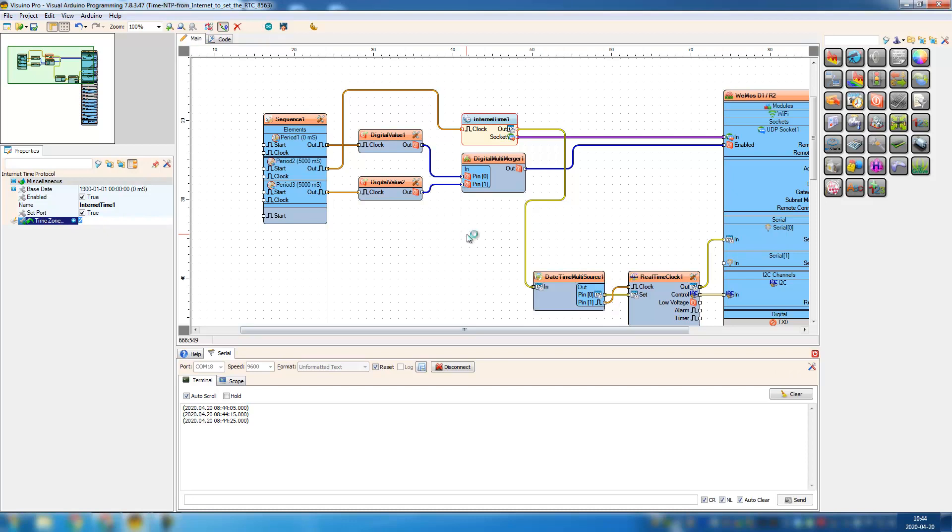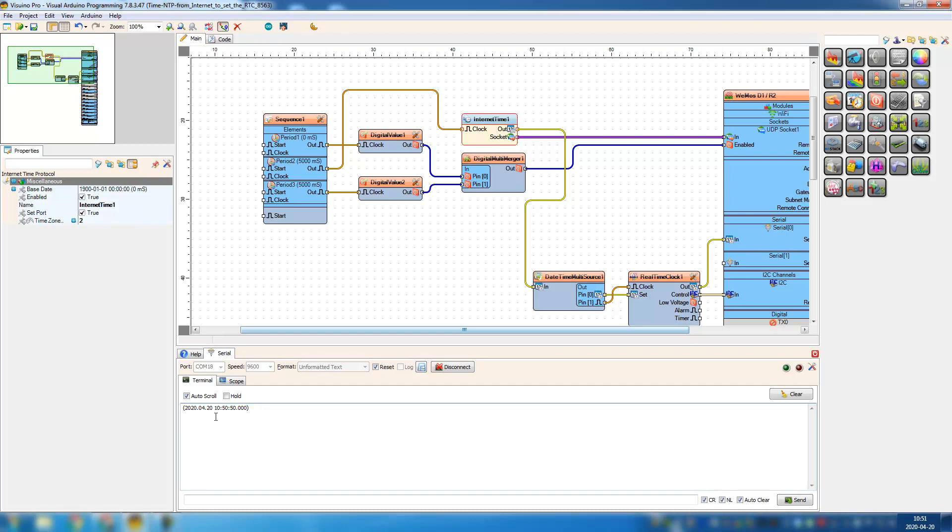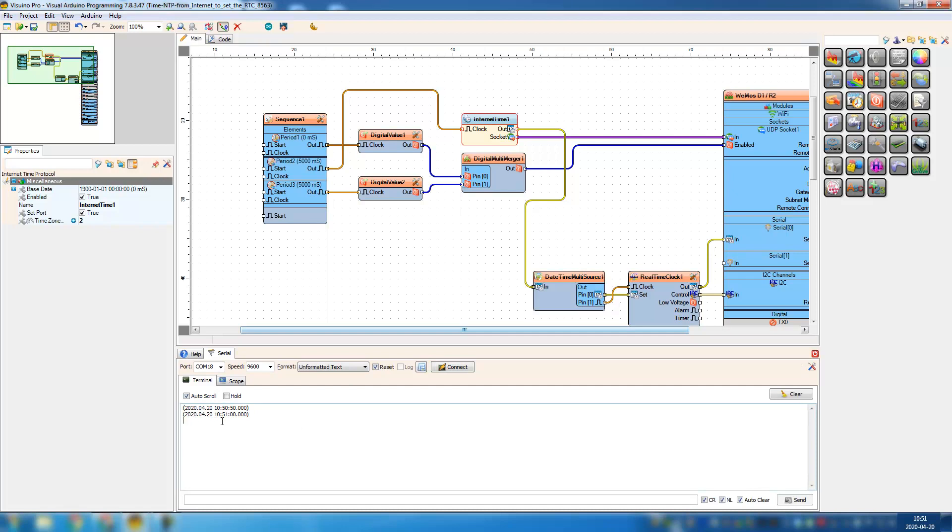Alright, if it doesn't work for the first time, you just have to unplug the Arduino and leave it unplugged for a couple of seconds, then connect it again. It should work. Alright, now I have the correct time. Now I'm gonna test if this works because this is just pulling the values from internet and passing it through to the real-time clock.